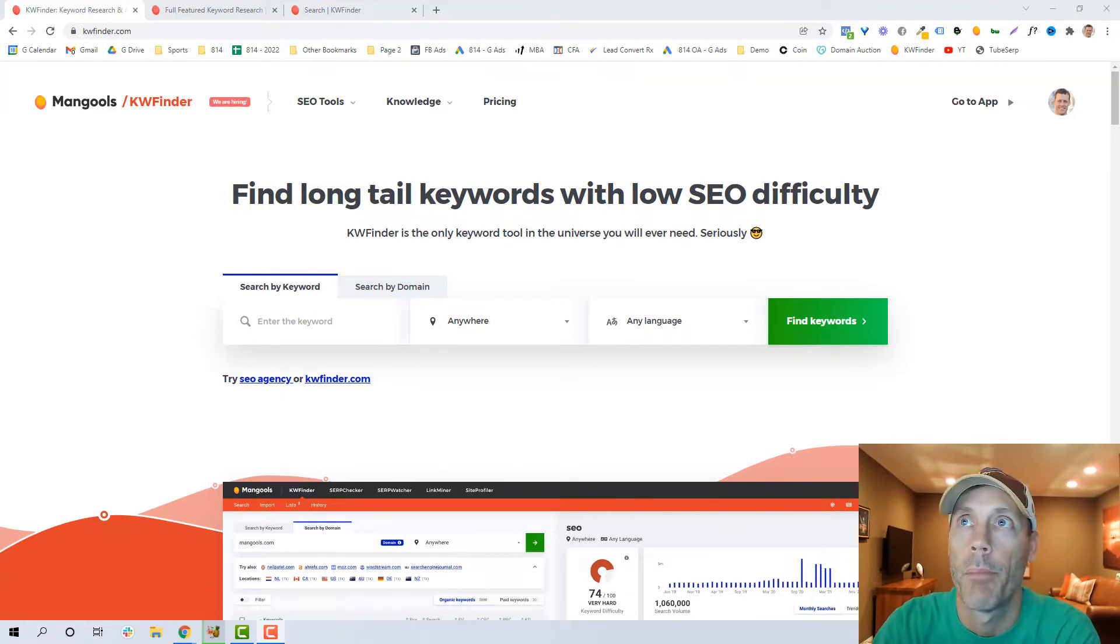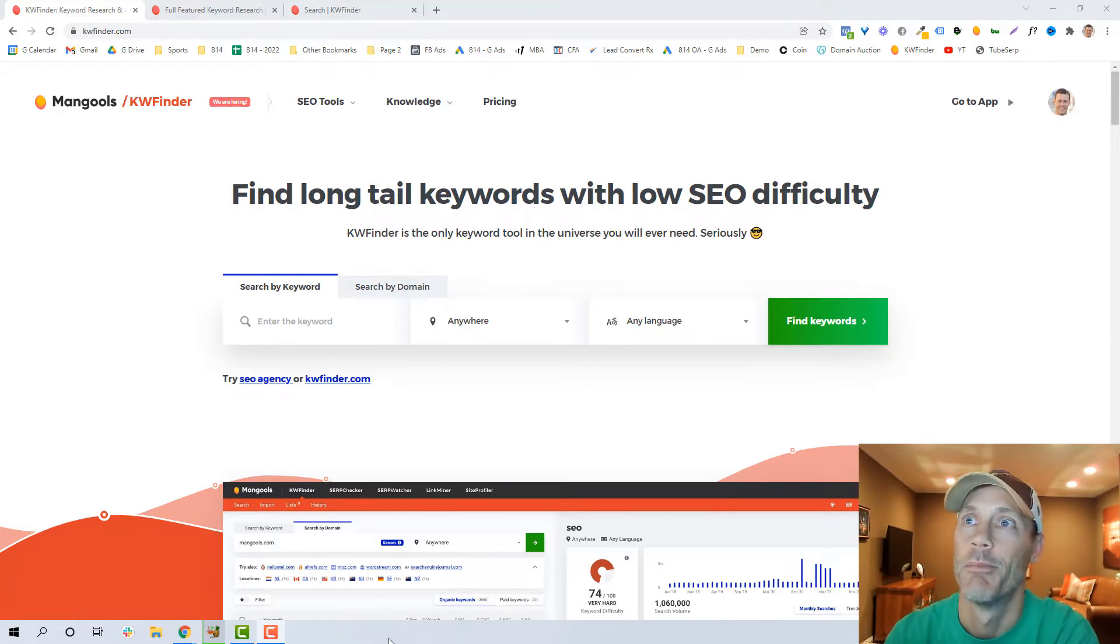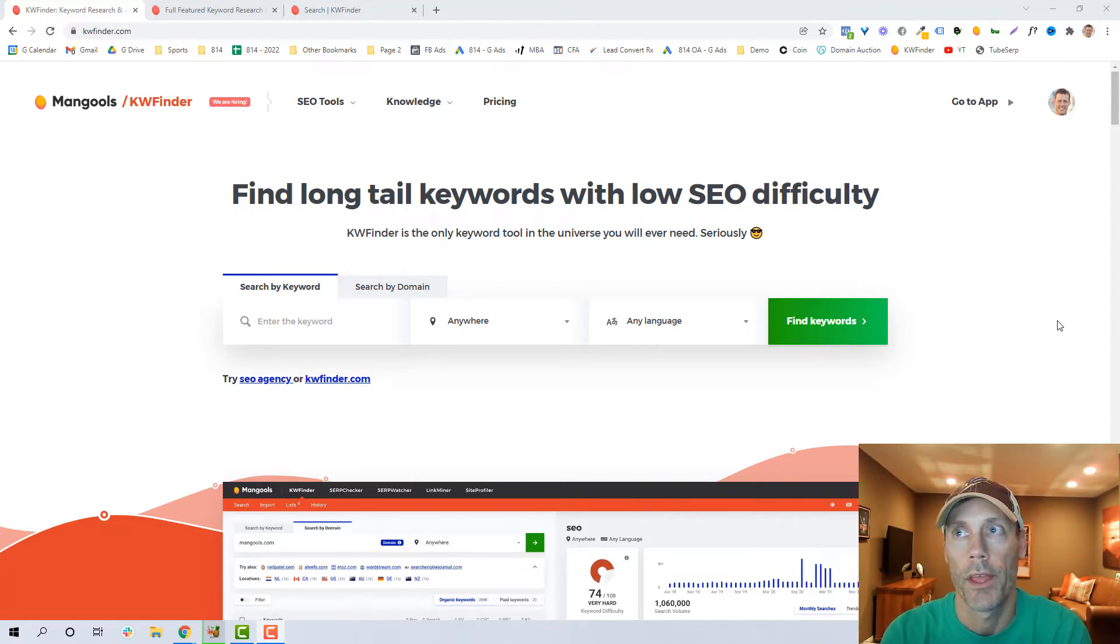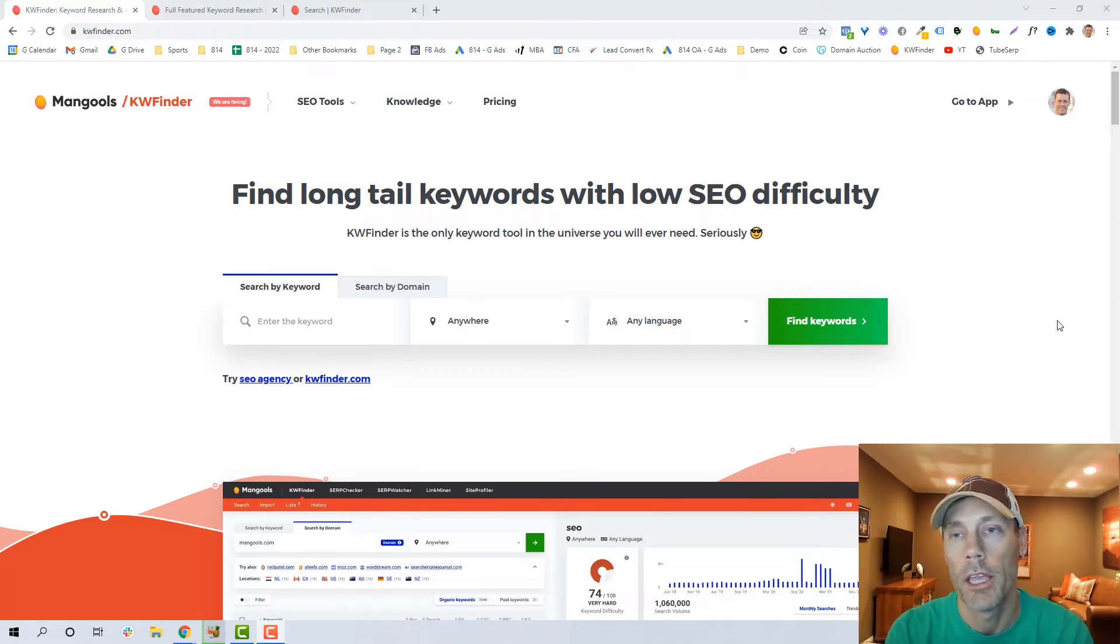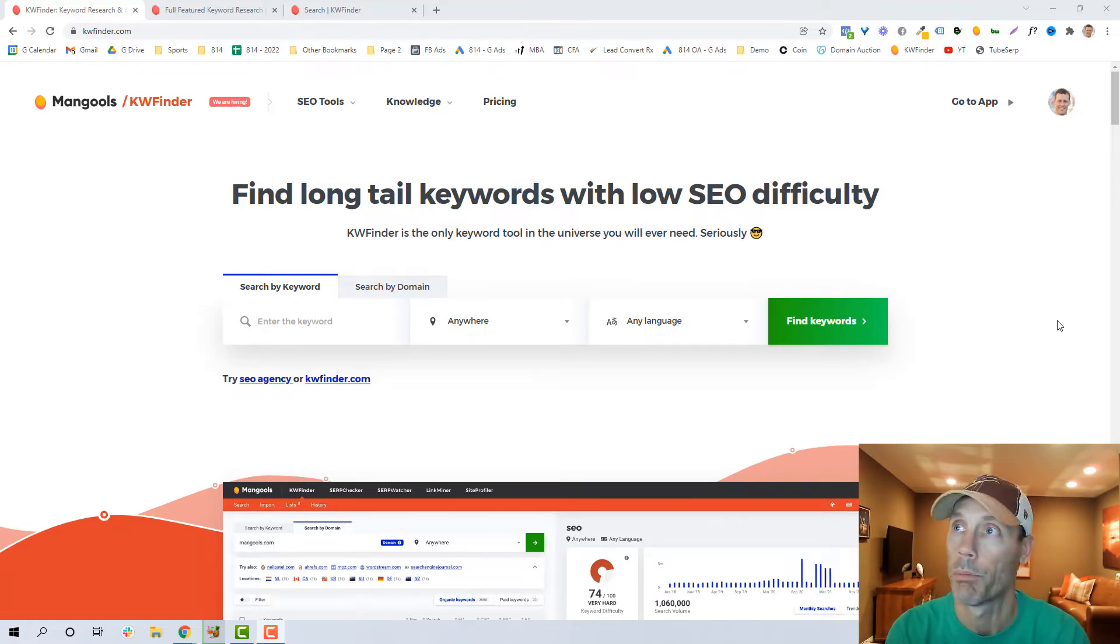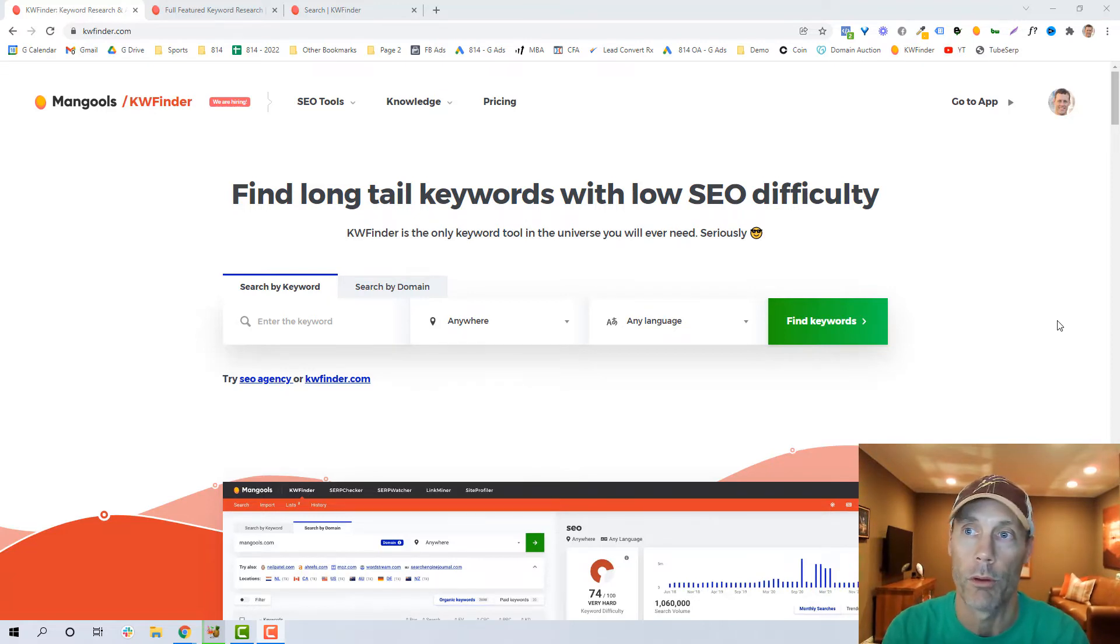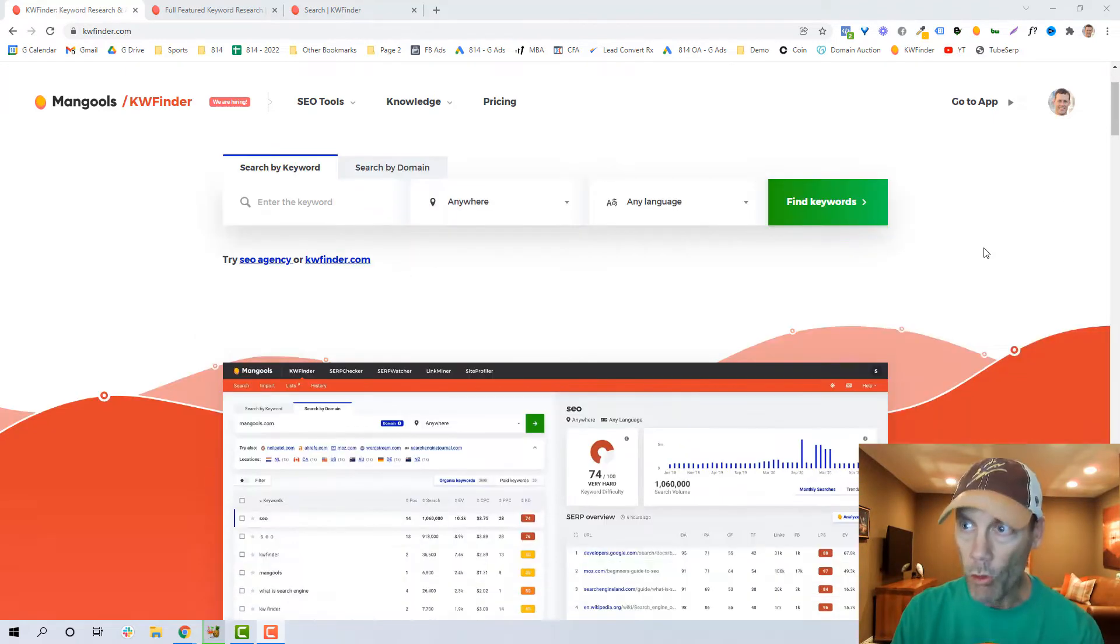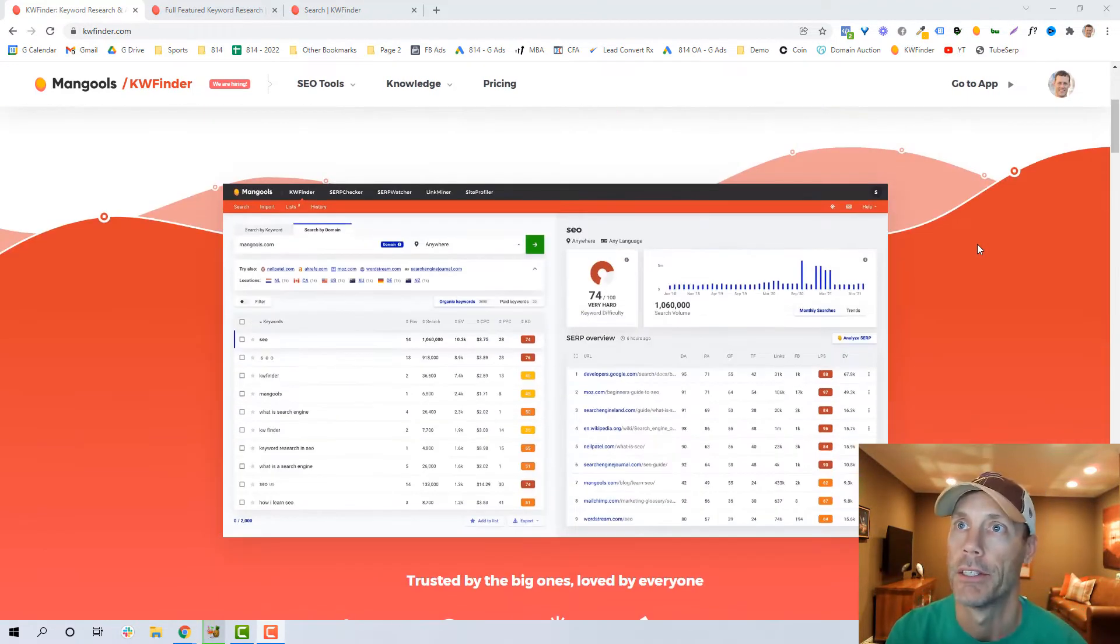Really, most people are looking for this tool so they can find either easy to rank for keywords, or keywords that their competitors are using, or they're simply at a loss for what keywords they should be targeting when trying to promote their product, service, or what have you.